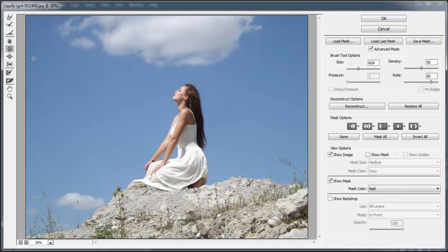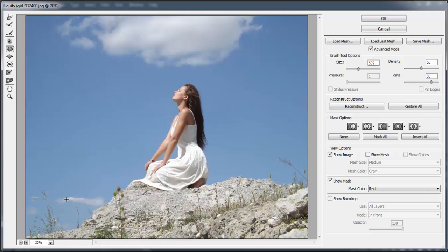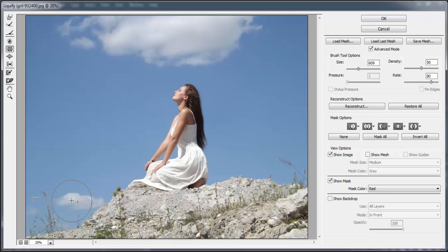Here you have the pucker tool. It actually decreases the size of the selected object. Let's see on this cloud. It will decrease the size of the selected object as long as you keep holding the left mouse button.